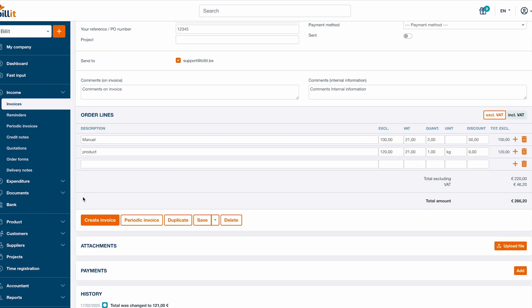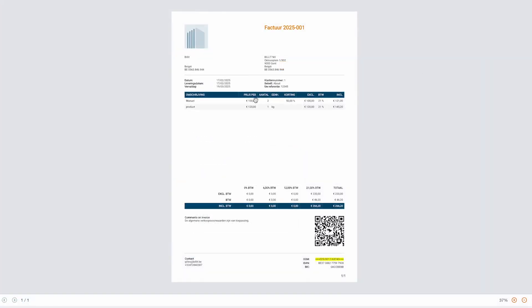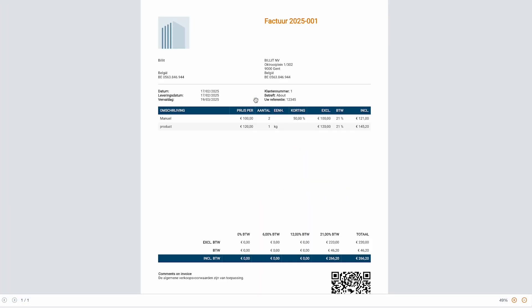If the information is complete, you can click create invoice to confirm the invoice. If you want to finish the invoice later, click save to leave the invoice in draft mode. As soon as you've created the invoice, you can see the PDF on the right.